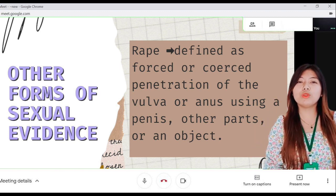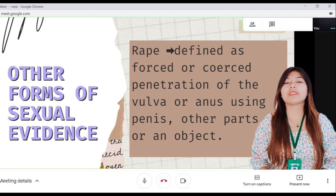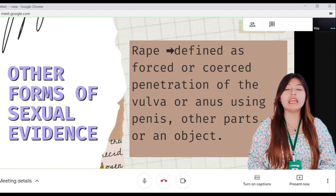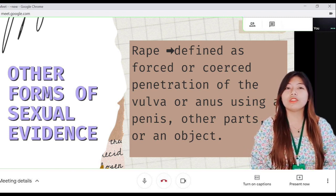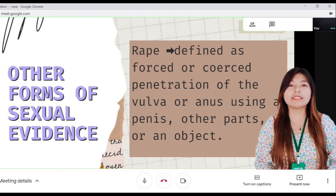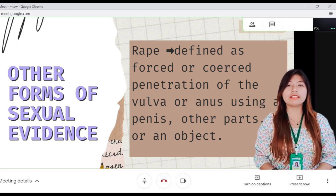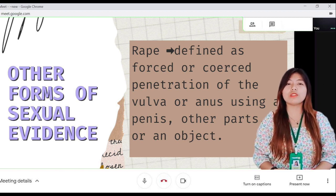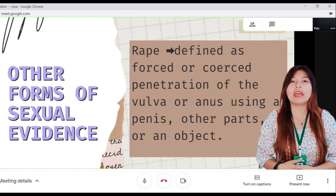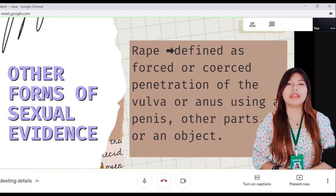An unsuccessful rape attempt is called attempted rape. If more than one person commits rape on any person, it is called gang rape. Assaulting other sexual organs can be considered sexual violence, including forced contact between sex organs or the mouth and penis, vulva, or anus.